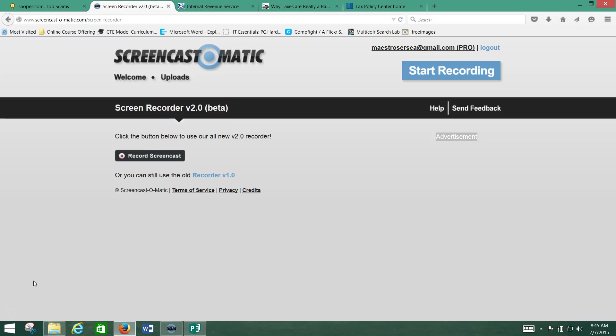Hey guys, welcome to Day 2 of your Foundations in Computing class. We're going to go over your basic use of a search engine.